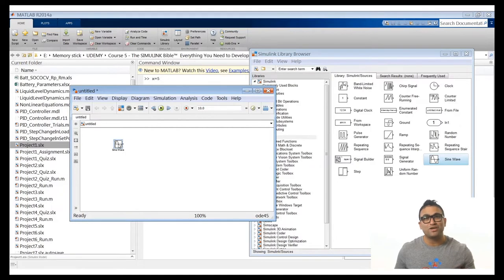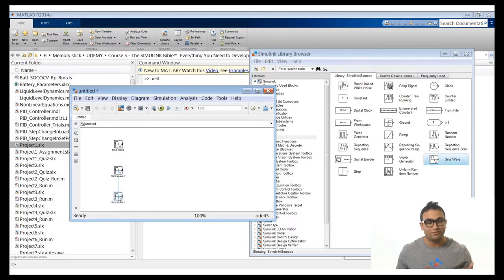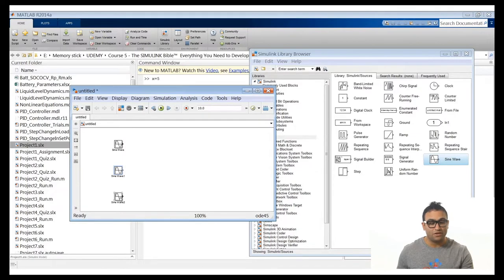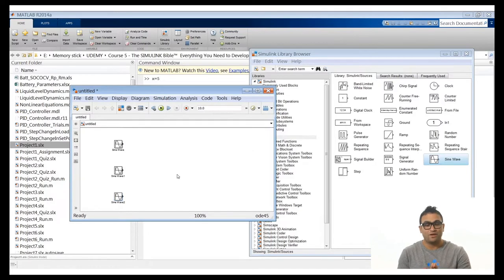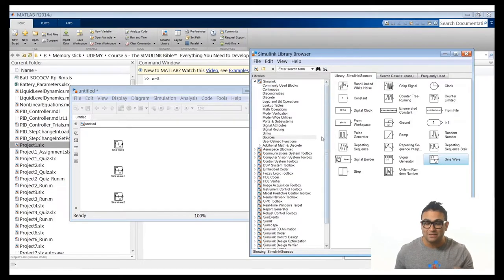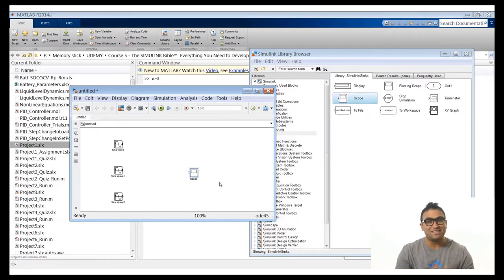Now we have a scope with three inputs. Connect the first sine wave to the first input, the second to the second, and the third to the third. Click save and name it — for example, project trial one. To run it, just click Run. Then click the auto scale button and you'll see all three sine waves displayed. The first signal shows amplitude one at 1 rad/s — which is slow. The second is a little faster. The third has the same amplitude but a faster frequency because we changed it to 10 rad/s.